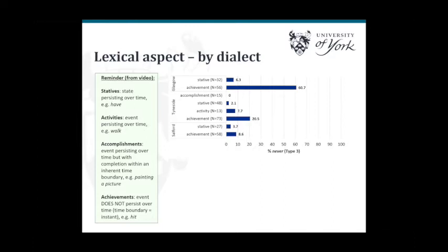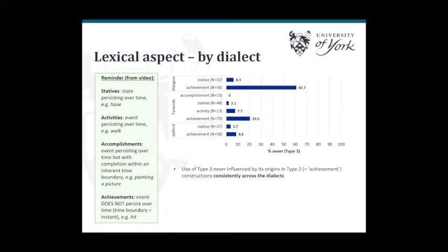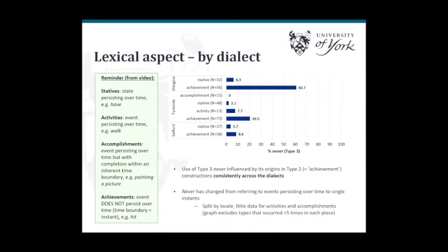Why that's the case is not entirely clear, but it might be because of differences in language contact in Scotland, or possibly other differences in the negation system. What we can also see is that in terms of lexical aspect, the non-standard type three 'never' is influenced by its origins in type two, because type two was restricted to achievements only. Type three can theoretically occur with any sentence kind, but it's still occurring at the highest frequencies with achievements — and this is consistent across dialects. A methodological note: when we split data by locality, sometimes you end up with less data for certain categories, which is why activities and accomplishments are missing for Glasgow and Salford.